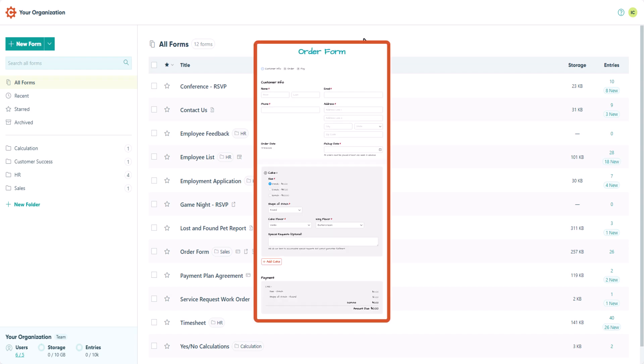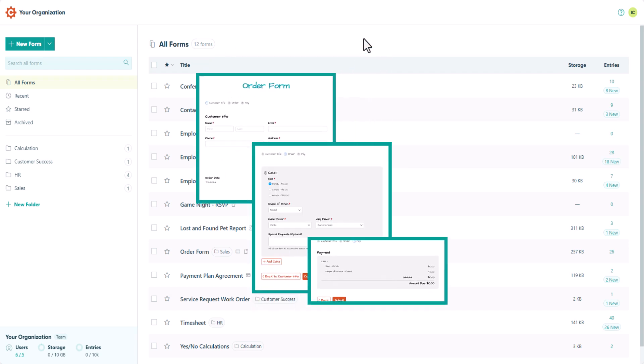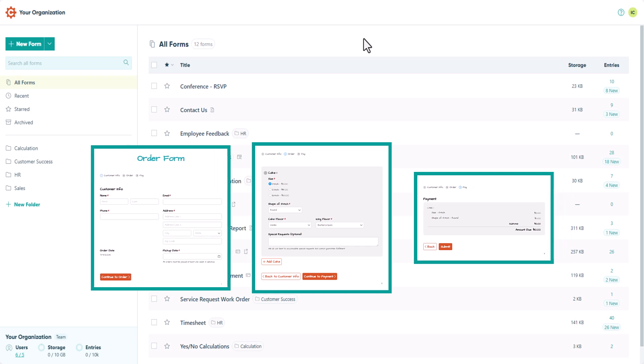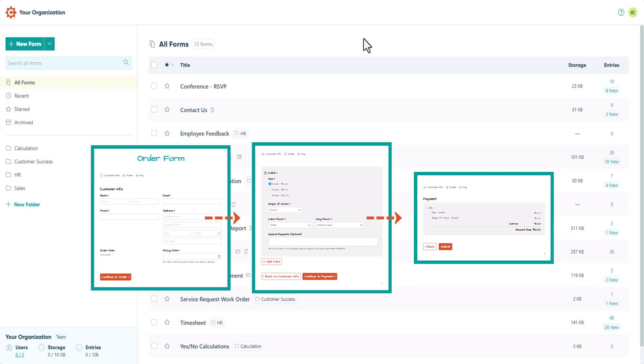Using multiple pages is a great way to break up long forms, group-related information, and help pace your users through your form.